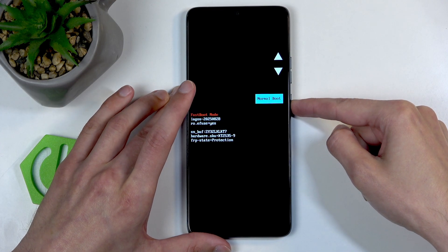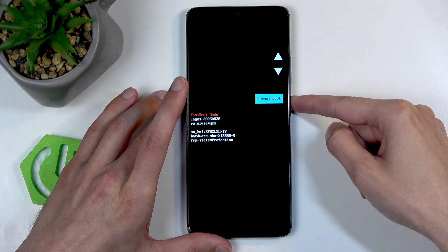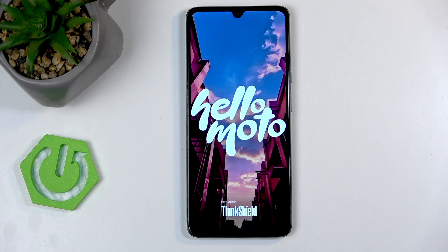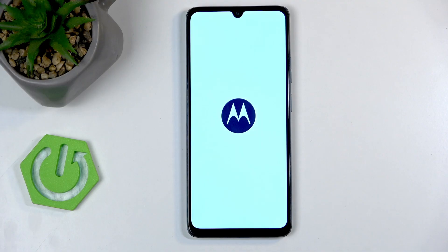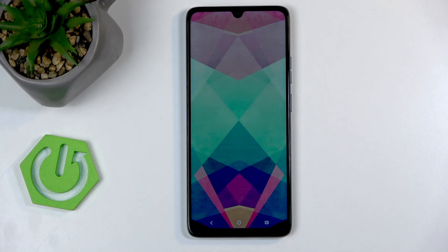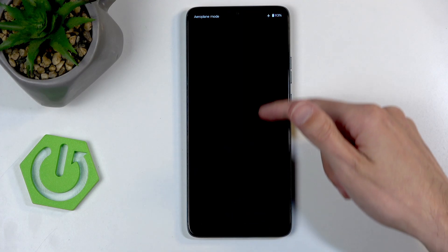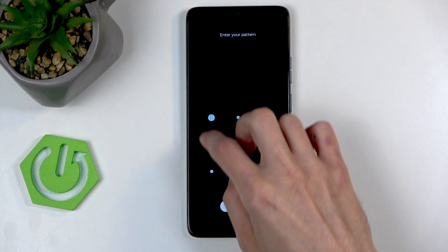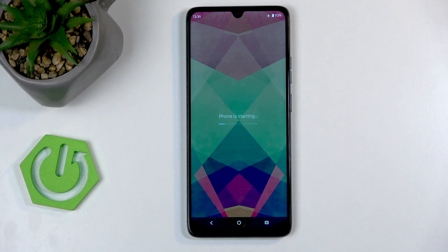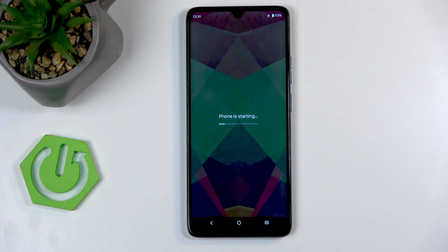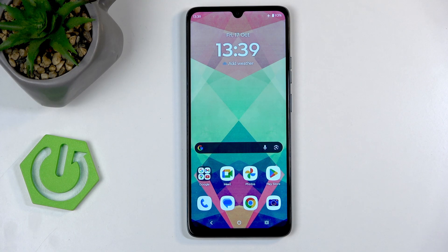Anyway, I'm gonna confirm this option, select Normal Boot, and as you can see we're now back in Android.